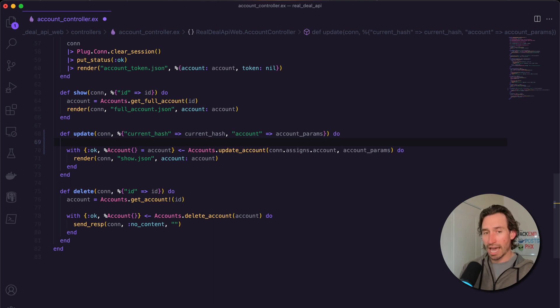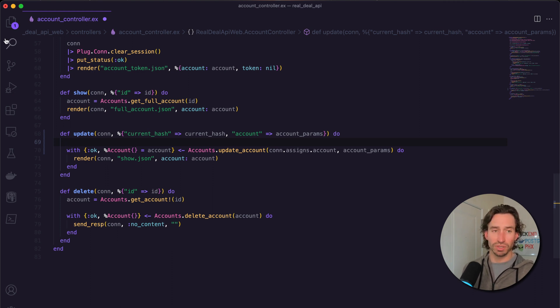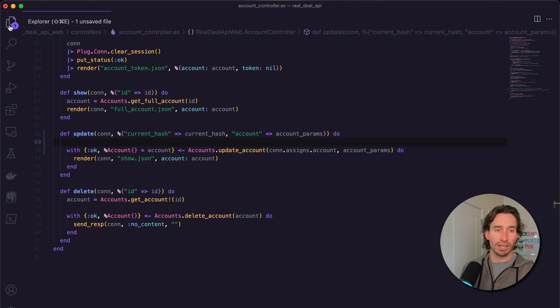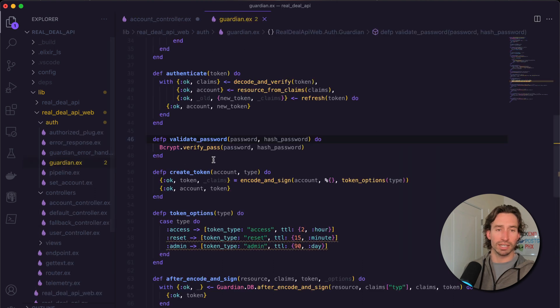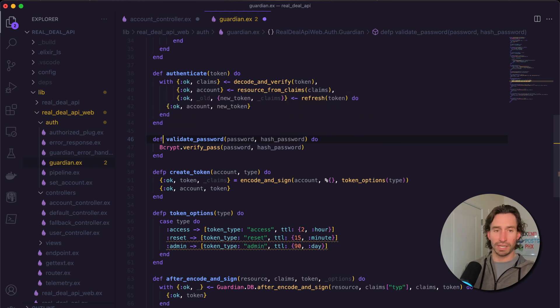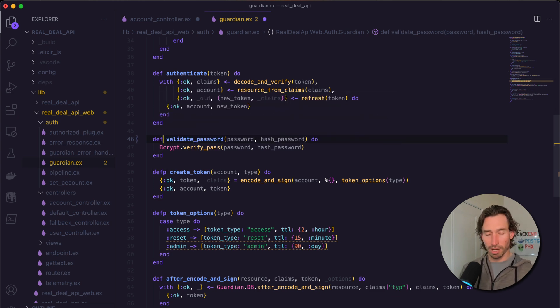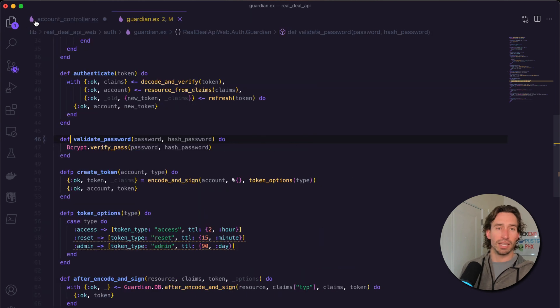In order to validate our current hash that's passed from the front end, we need to call Guardian.validate_password. If we open up our guardian, which is in auth/guardian.ex, our validate_password is currently private, so let's delete the 'p' on there and make it a public function.